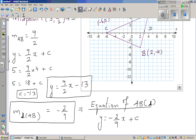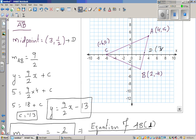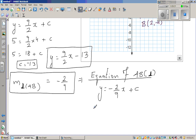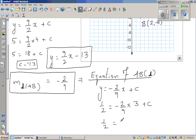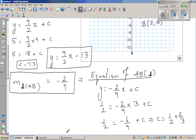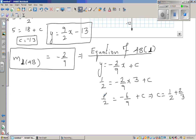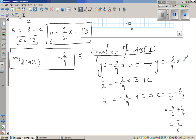We need the equation of the perpendicular bisector. The midpoint D is (3, 1/2), so we put x = 3 and y = 1/2 into the equation: 1/2 = (−2/9) × 3 + C. This gives 1/2 = −6/9 + C, which is 1/2 = −2/3 + C. So C = 1/2 + 2/3 = 3/6 + 4/6 = 7/6.